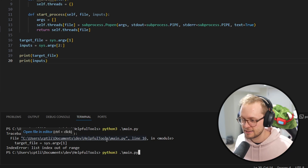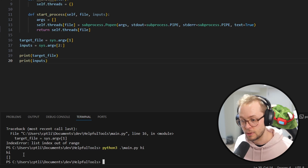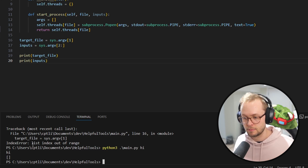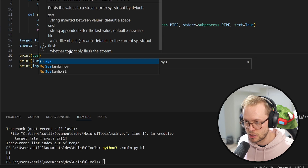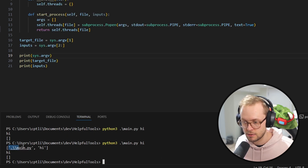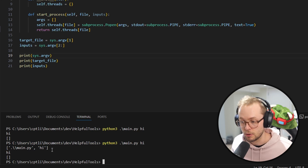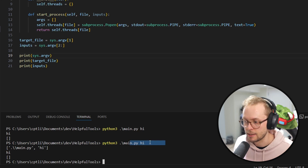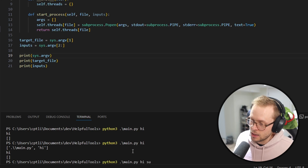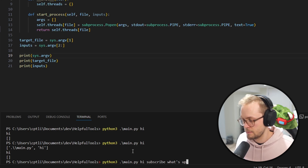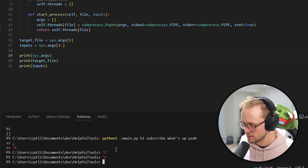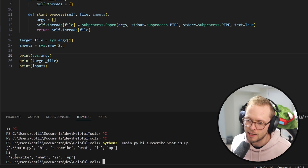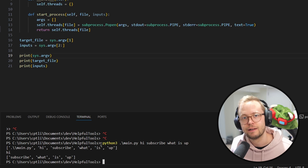Because we didn't pass anything. So let's go ahead and pass something. If I pass 'hi', we get 'hi' and then an empty array. And if we pass multiple values like 'hi', 'subscribe', 'what is up', we can see subscribe and what is up as our inputs. So that's basically what we're doing here — defining what the inputs to our script are.